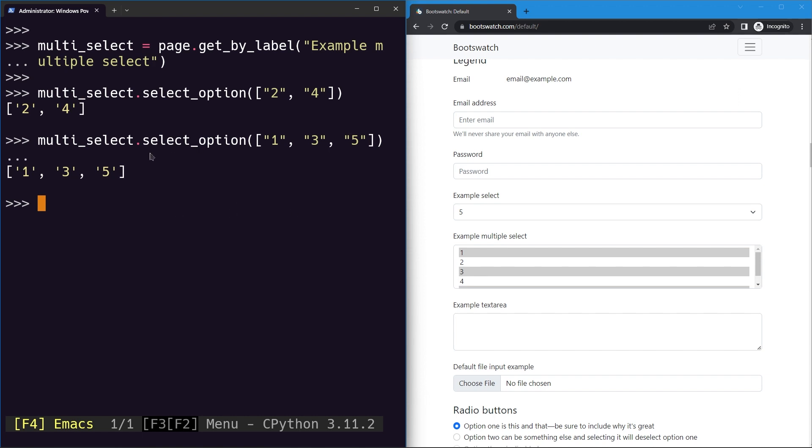So that's how you can use the select_option method to select a single option or multiple options in the select input fields.